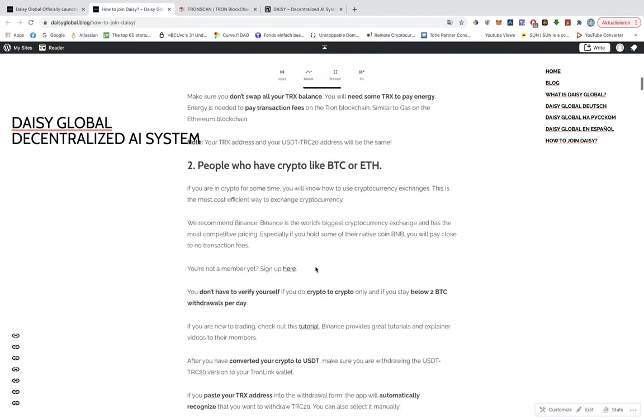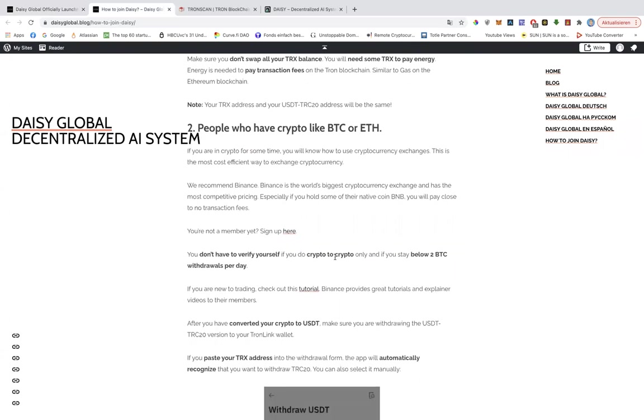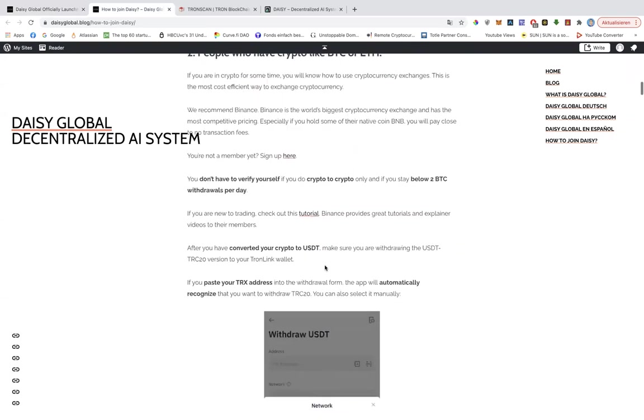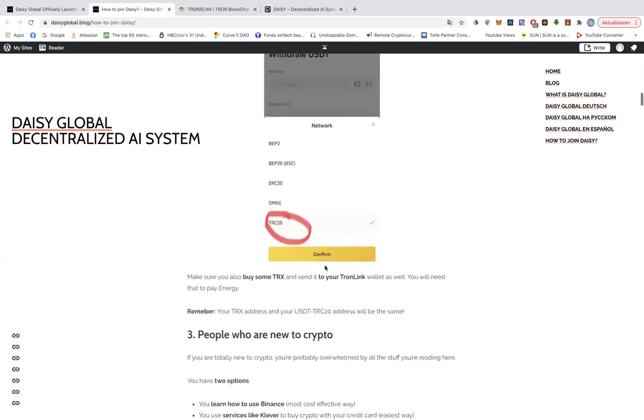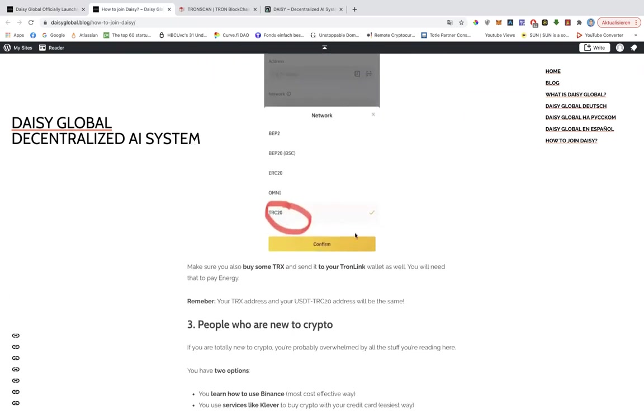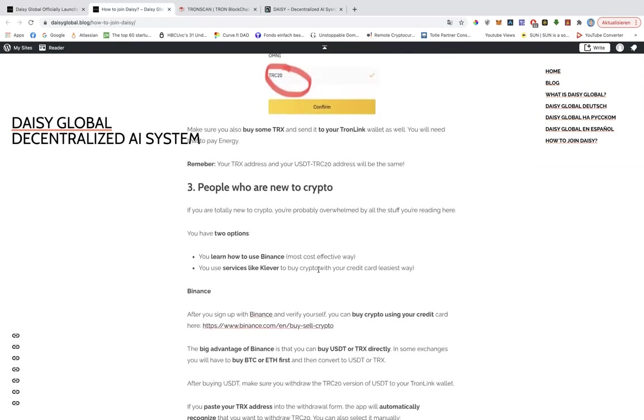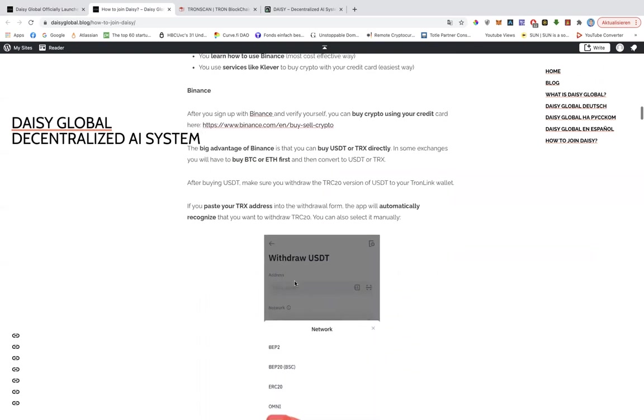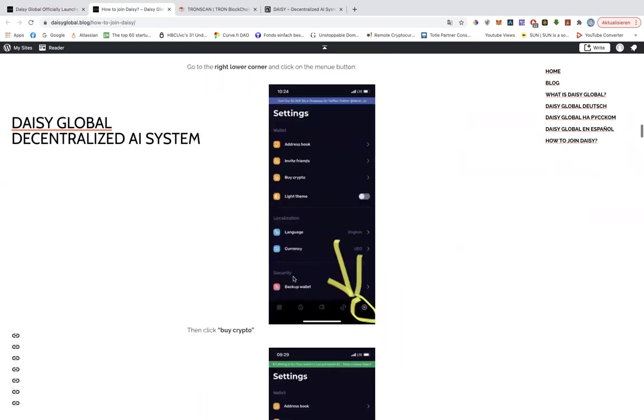If you have crypto like BTC or ETH, Bitcoin or Ethereum, you just convert it to USDT on Binance for example. And then withdraw the TRC20 version to your Tron link wallet. And if you are new to crypto, you can buy USDT on Binance using your credit card or using a bank transfer. And then you can convert some of that USDT to Tron that you need to pay the transaction fee. And then you send your Tron and your USDT to your Tron link wallet. That's basically it.